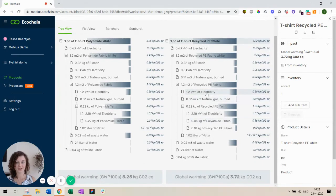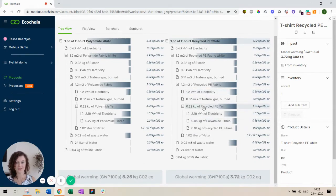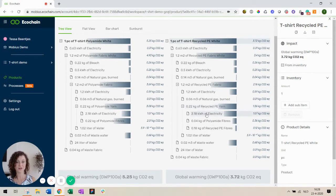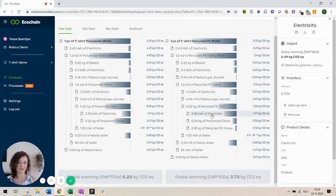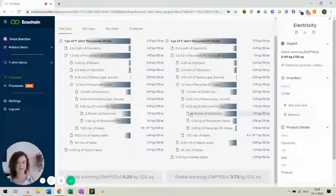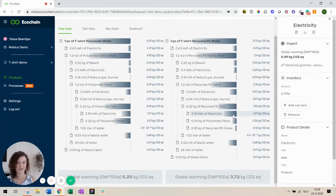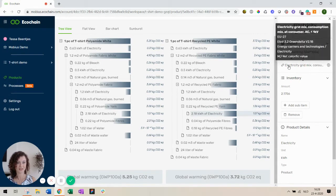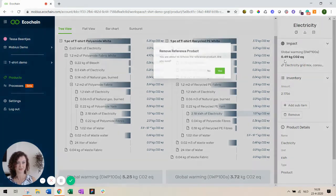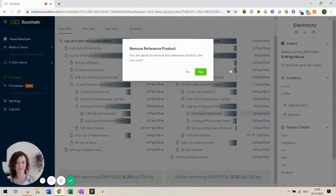There was also a high contribution of impact from the electricity use. So let's see what happens if one of our suppliers starts using wind electricity. So the electricity over here has a big impact. Let's replace it with another one.